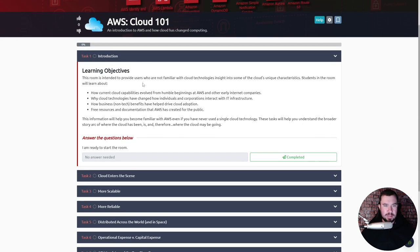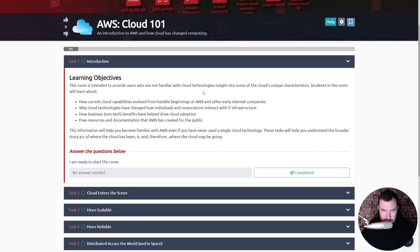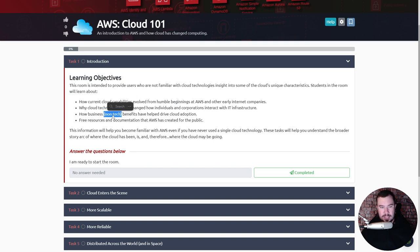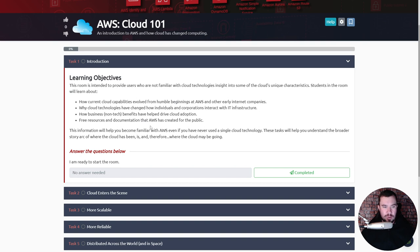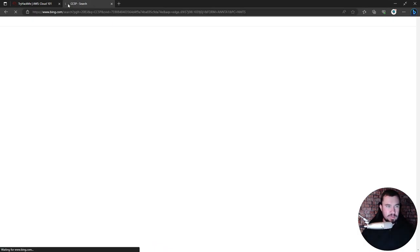The one caveat I do want to share that might be different from other content creators is I like to read this in its entirety. I'm not going to skim it, I'm not going to try to summarize it because it's easy to miss stuff. I want you to get content out of this. Since you probably don't have access to this, I want you to feel like we're sitting down together and you're getting access to this pathway. So I'm going to read everything in its entirety. We're going to begin with AWS Cloud 101, introduction to AWS and how cloud has changed computing.